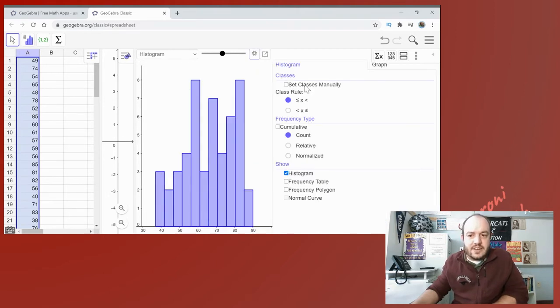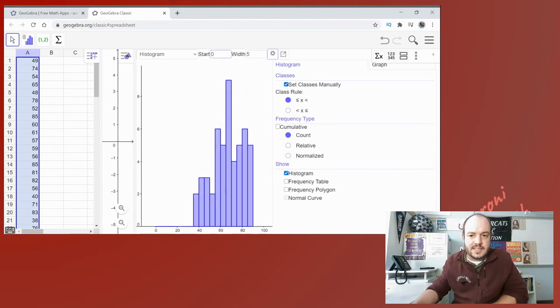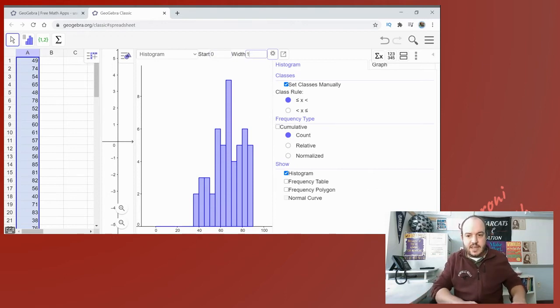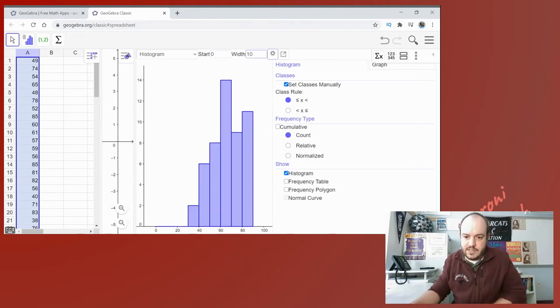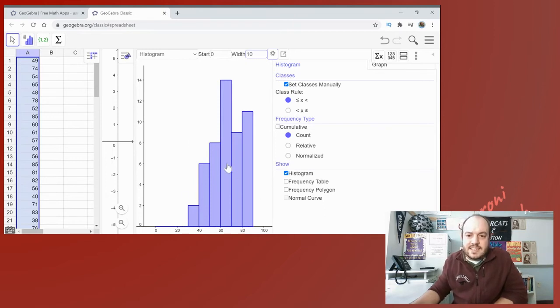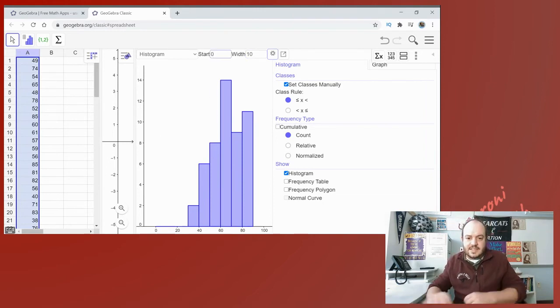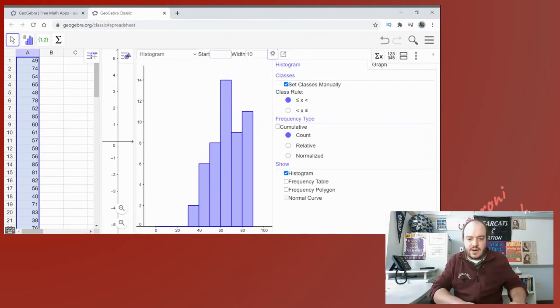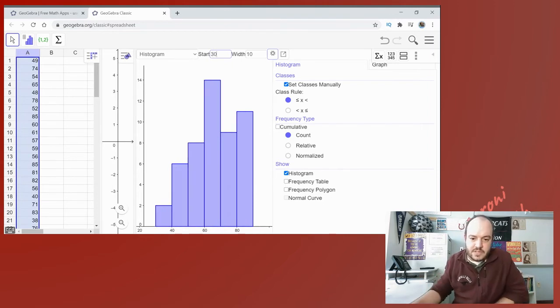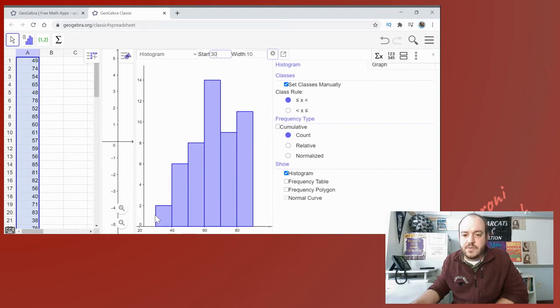But what if I want to set mine myself? Well then in that case you just go ahead and hit the cogwheel right here and that will bring up a new menu. If you want to set your classes manually you just click the box next to it and you will get two new options at the top. So let's say that I want my width to be an even 10 instead of whatever crazy number they were using and that does look a lot nicer. But let's say I want to go a step further and say hey instead of starting at zero, let's start at 30 since I don't have any numbers underneath that.